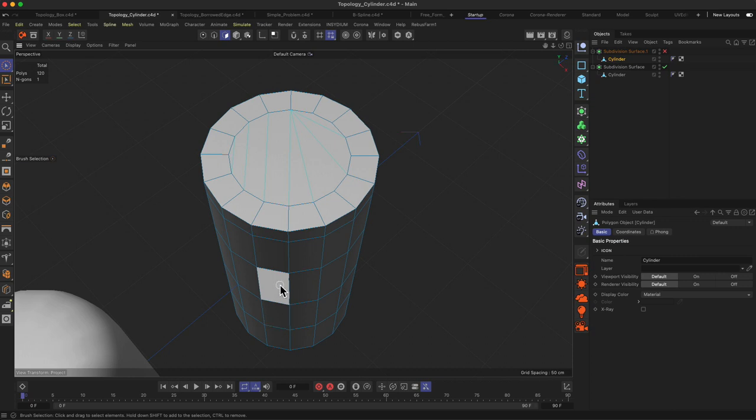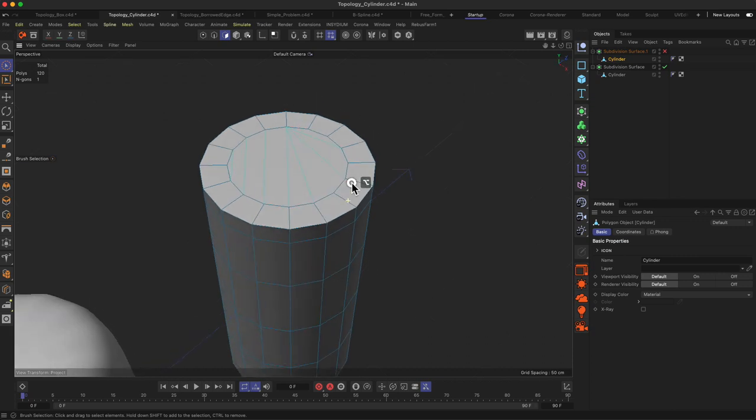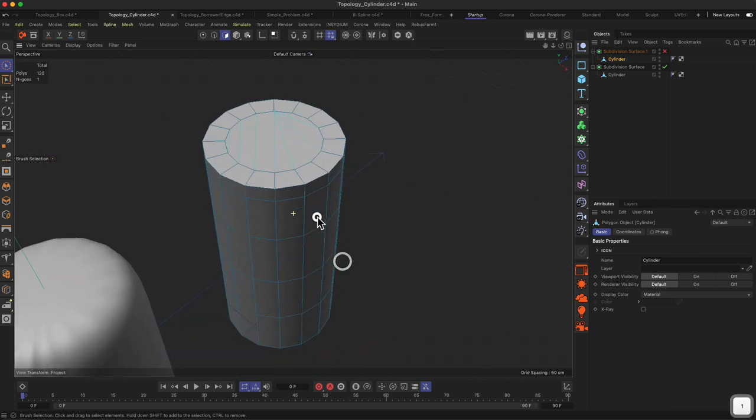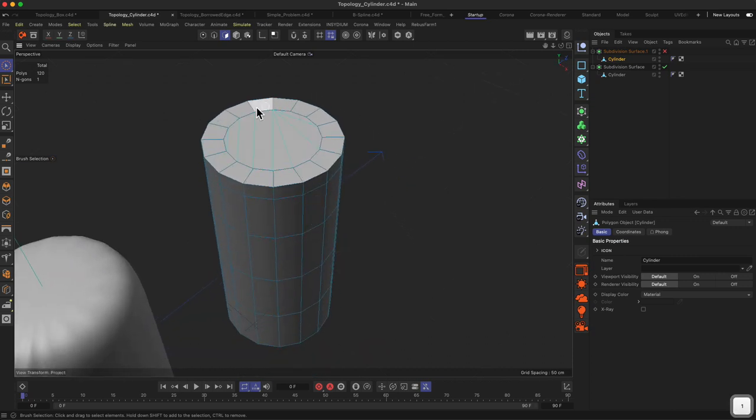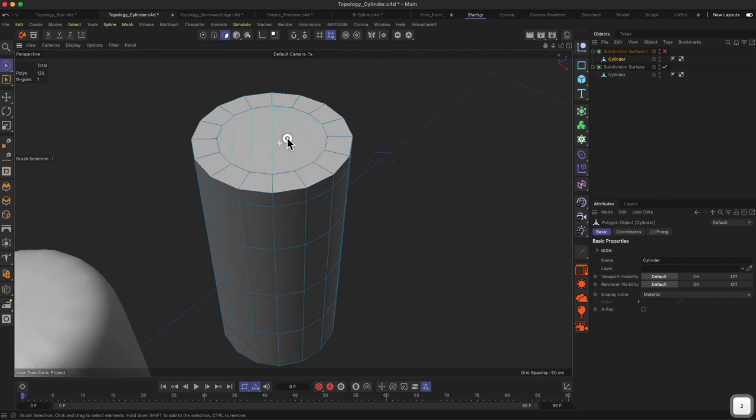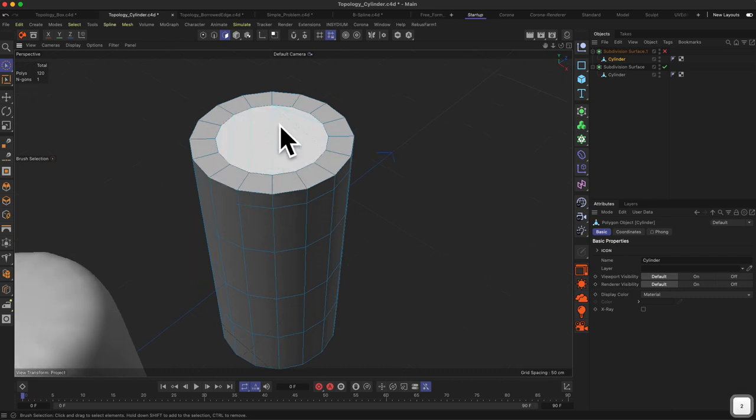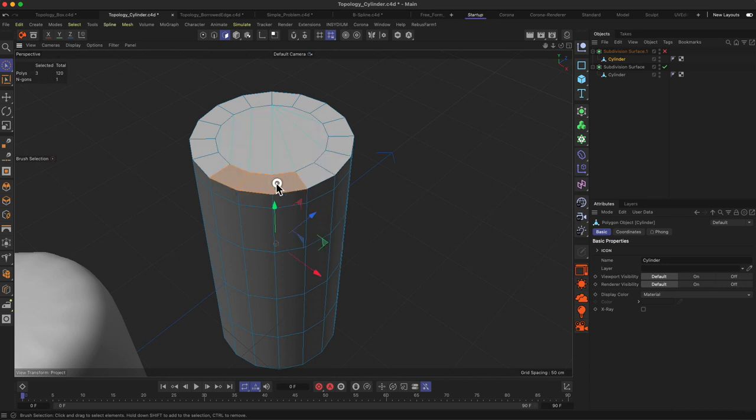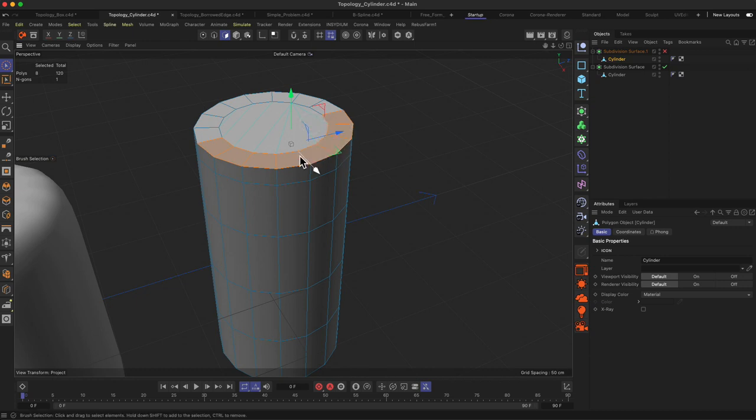Basically that's what the NGON lines are for. They're showing you lines where Cinema actually will make a cut on the computation side. Anyhow, what you want to do is we want to protect our edges with quad-based geometry.